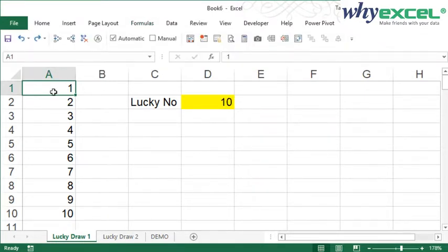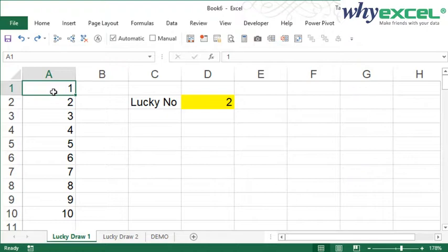To hype up the event during the number draw, I just hold the F9. You will see the numbers jumping, jumping, jumping until the person says stop. So we have Lucky Number 2. Please come forward for your grand prize. Is it nice?